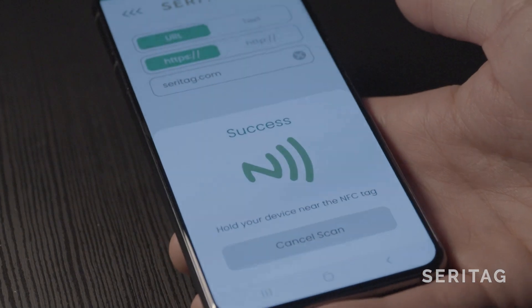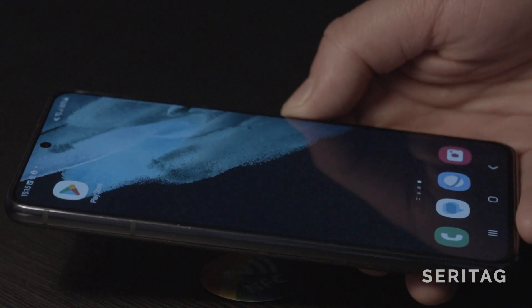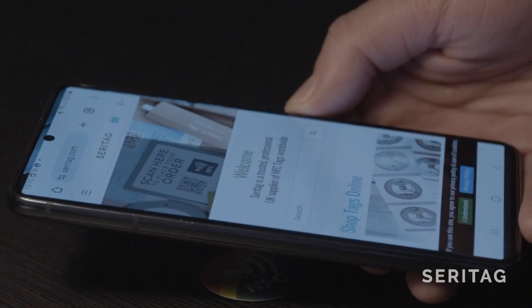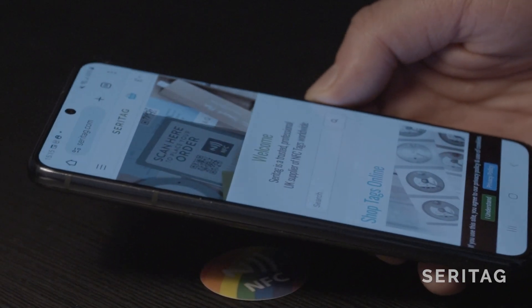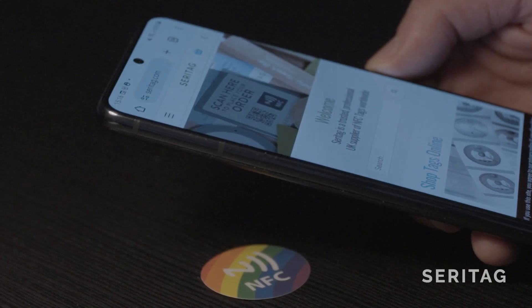Close the Saratag encoder app and hover the back of the phone towards the middle over the NFC tag. The website will now launch in the browser.